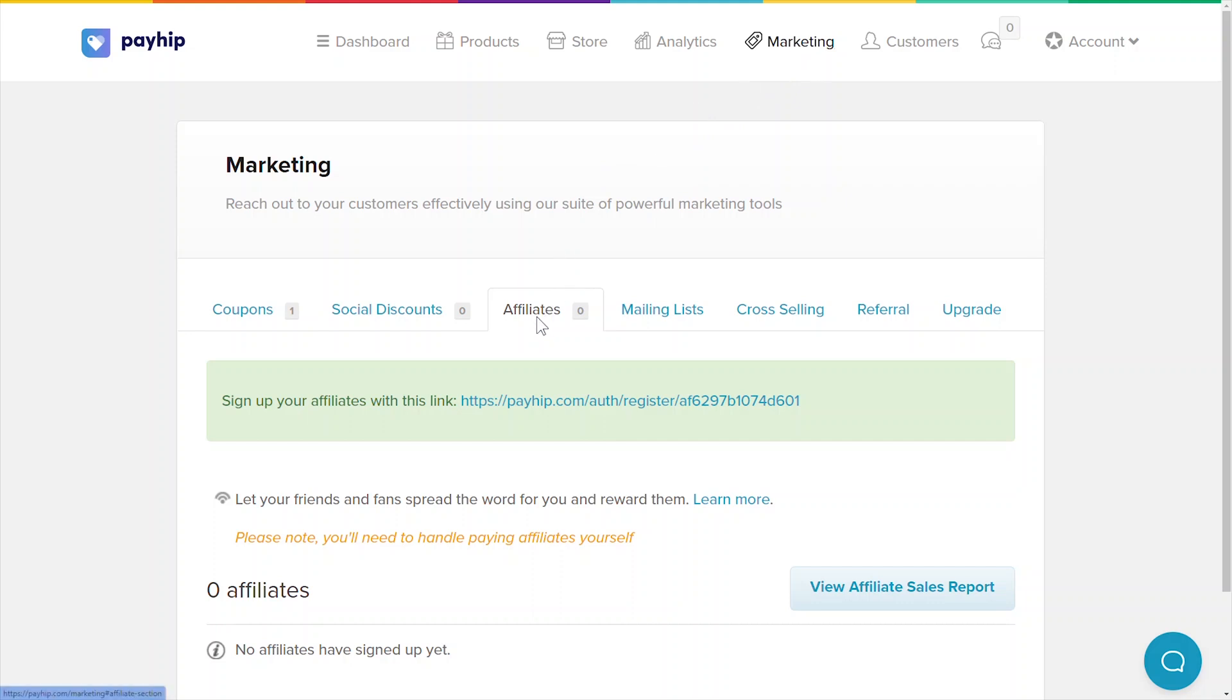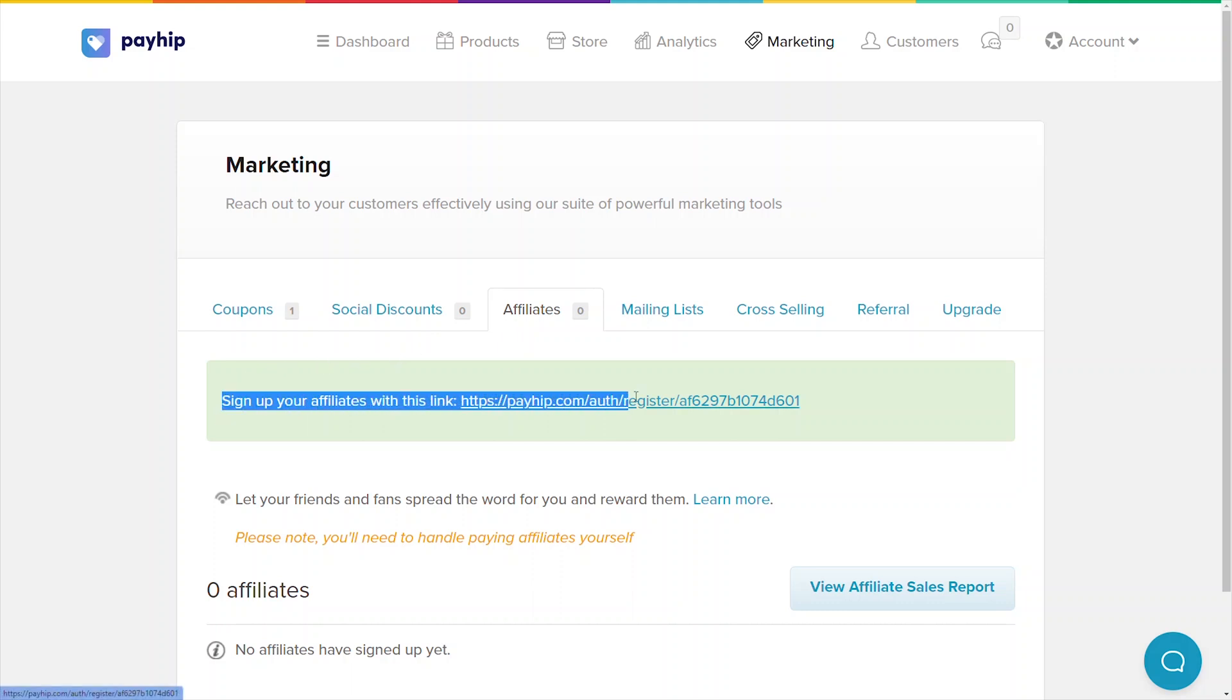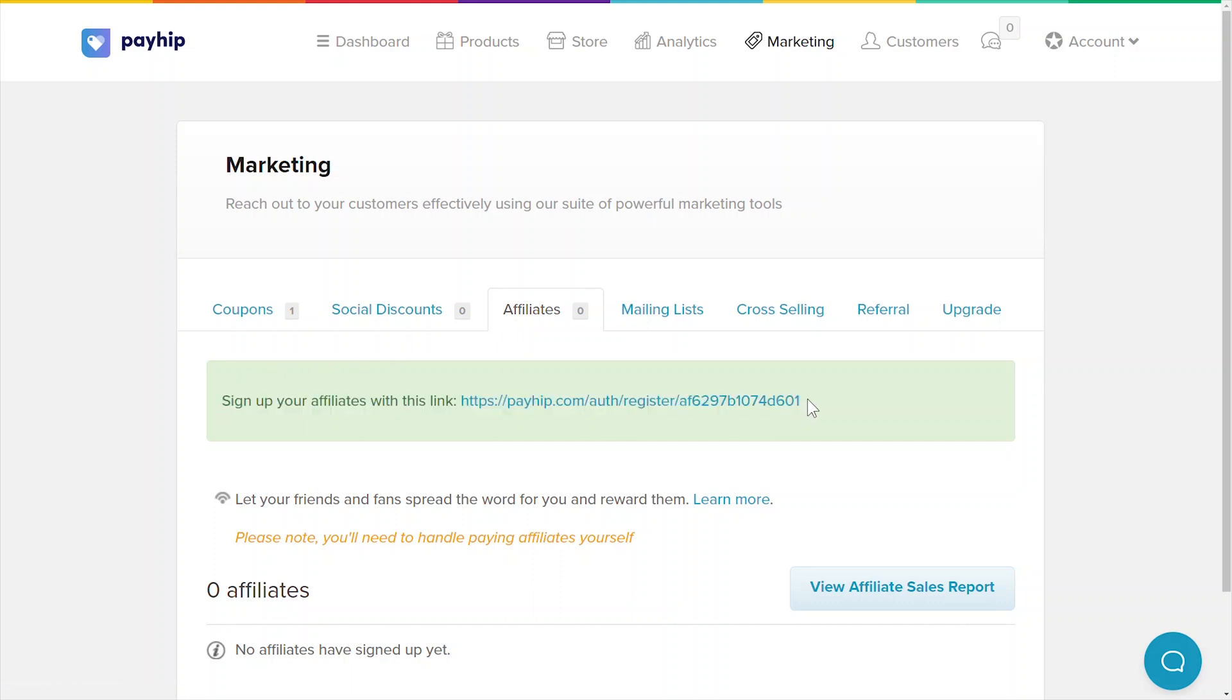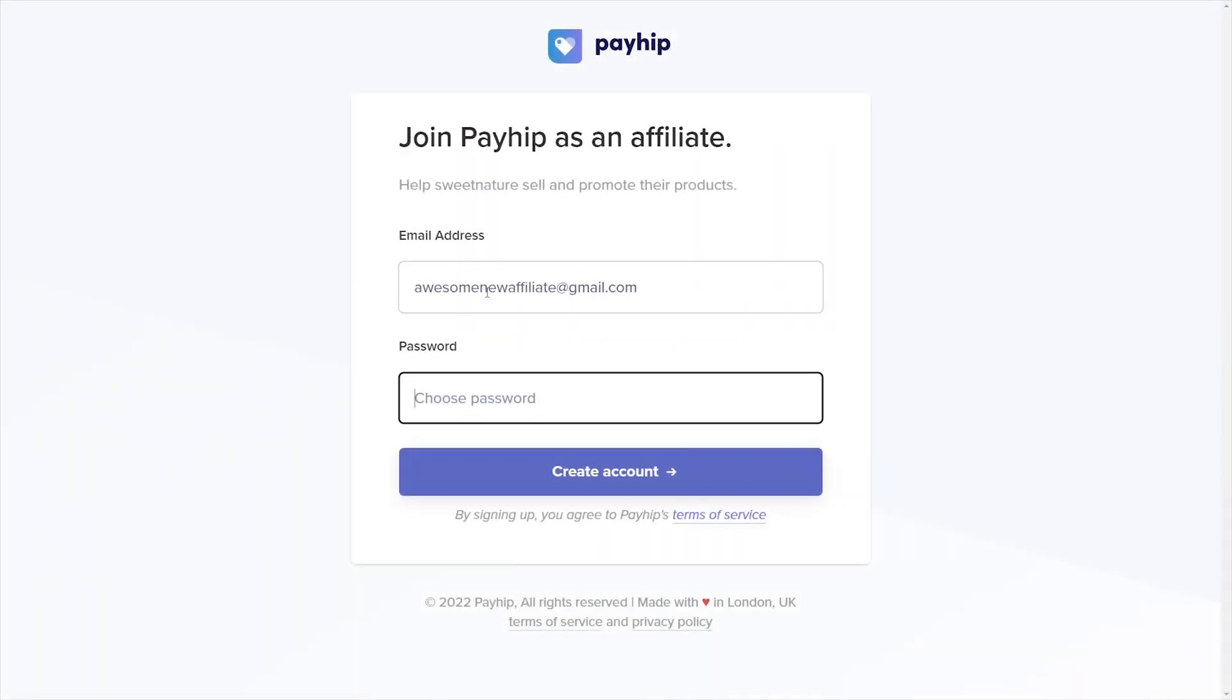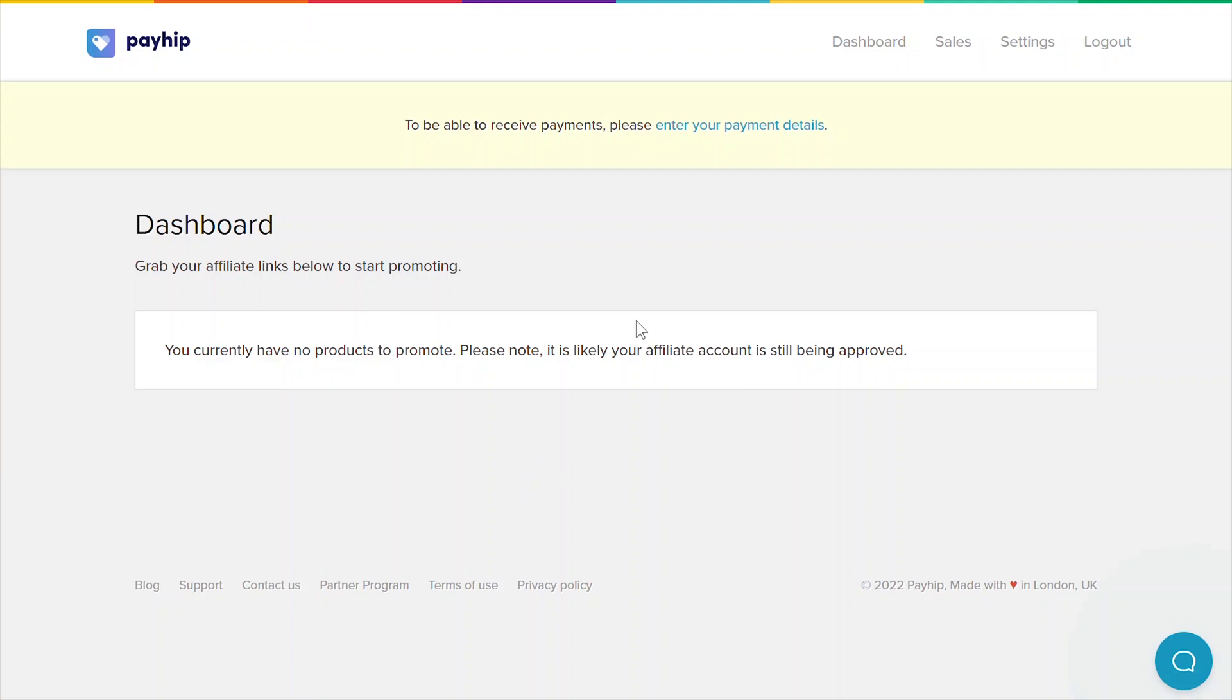To recruit a new affiliate into your affiliate program, you'll need to give them your unique affiliate signup link which is the URL that you see here. Once an affiliate visits your unique URL, they'll see the following page to prompt them to sign up as your affiliate.